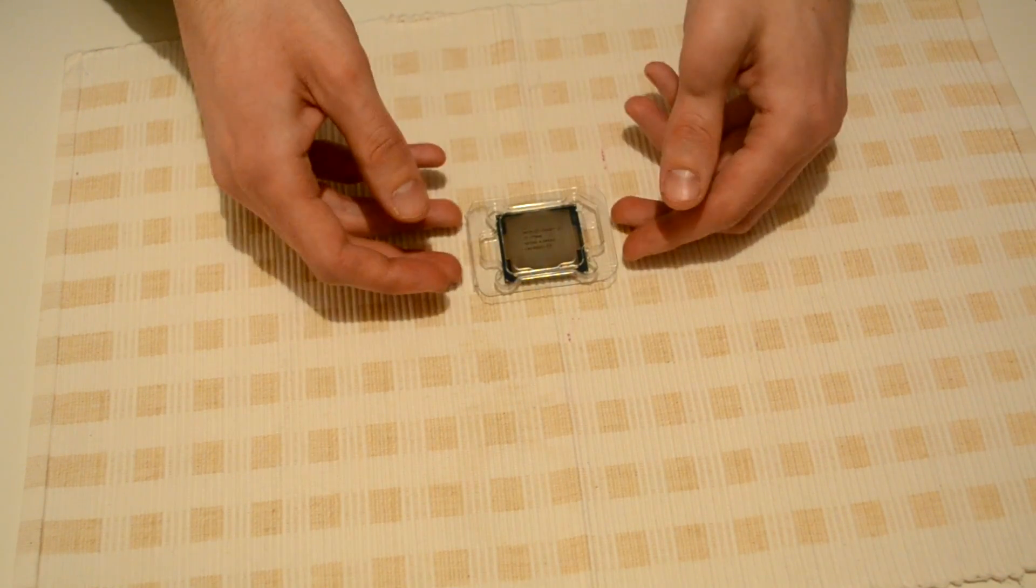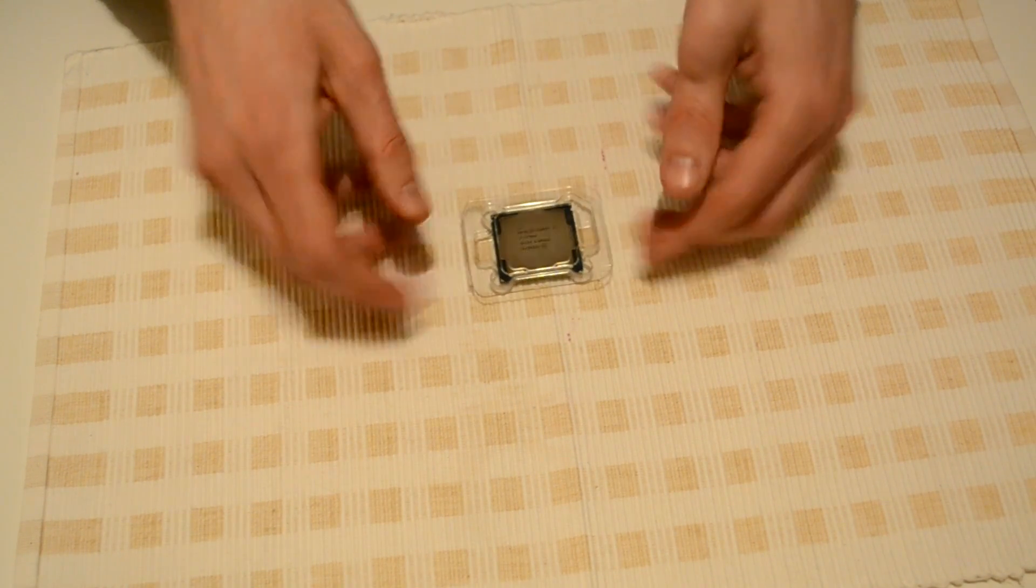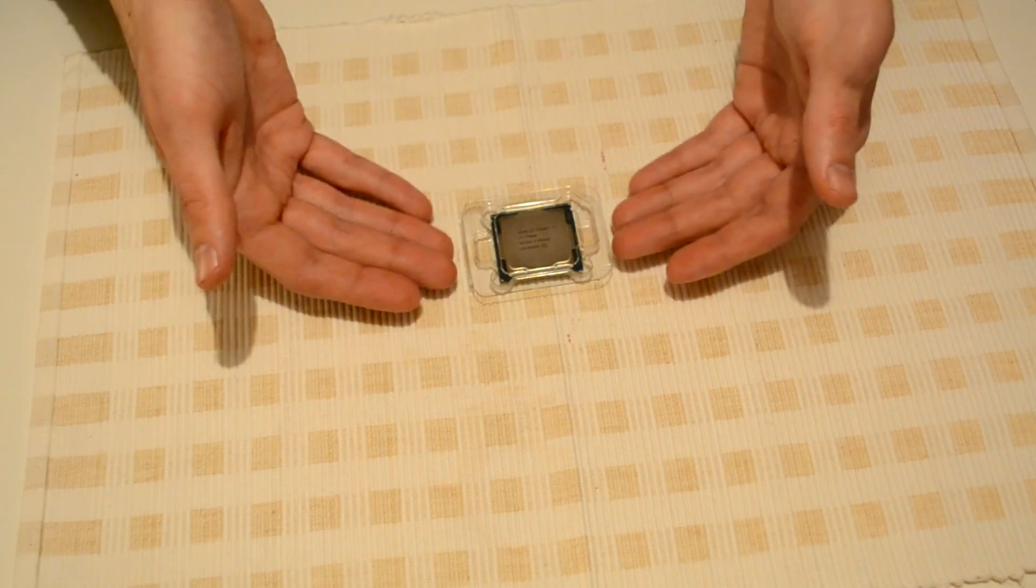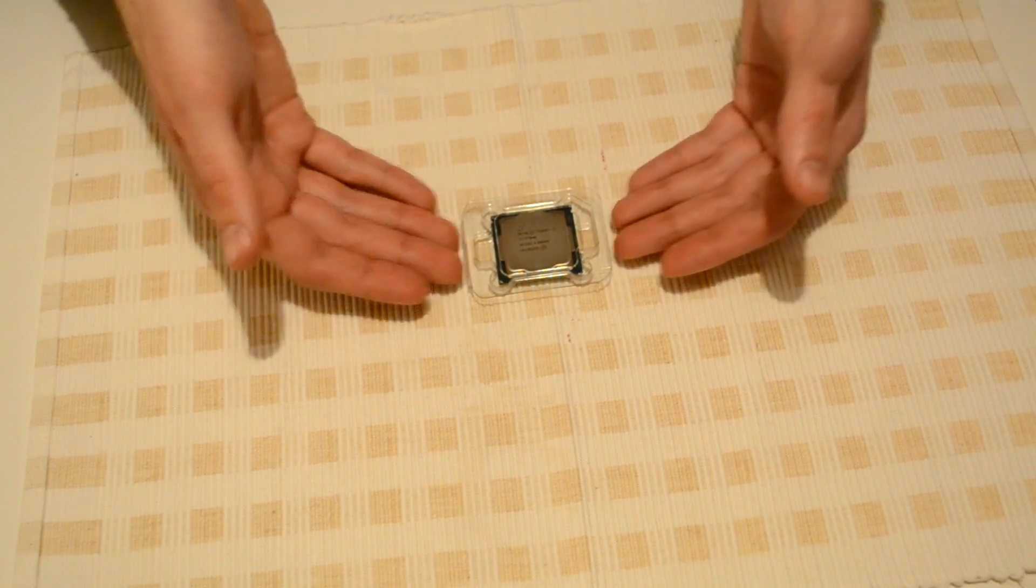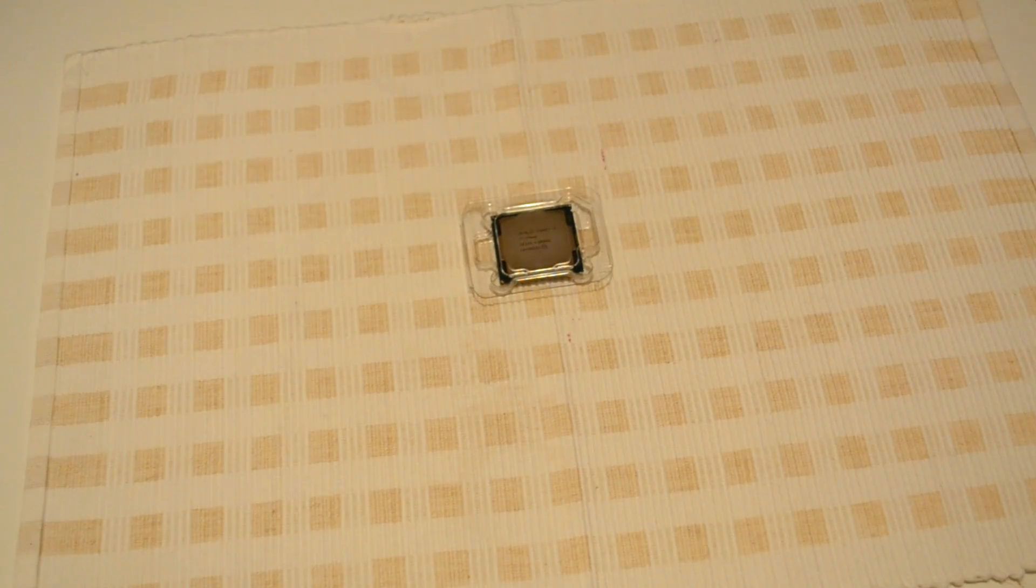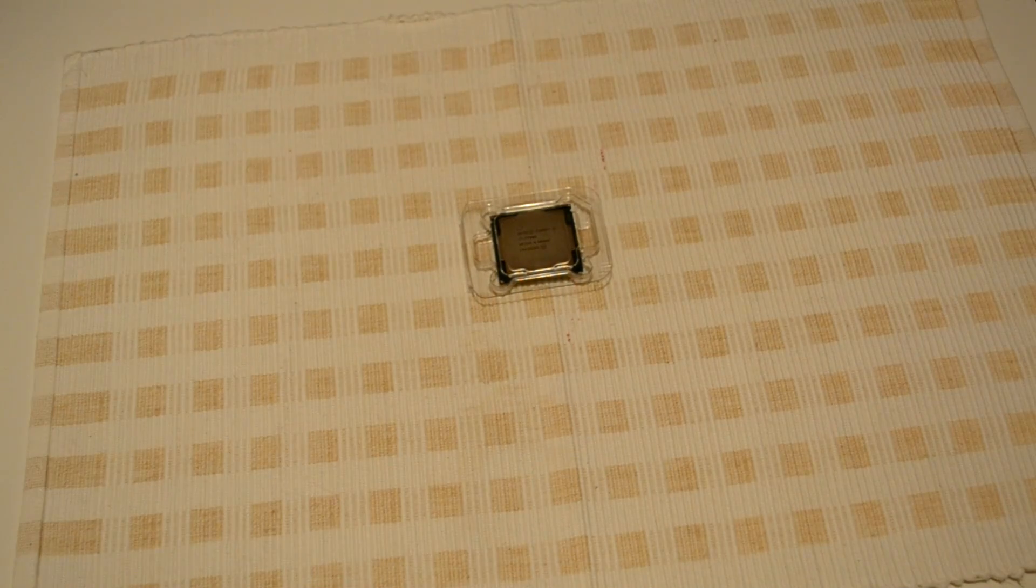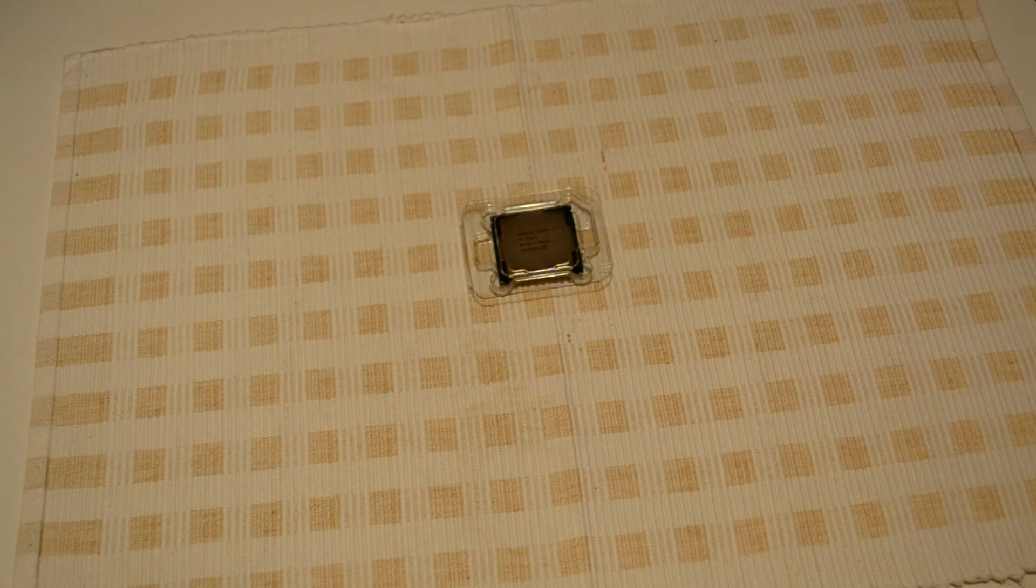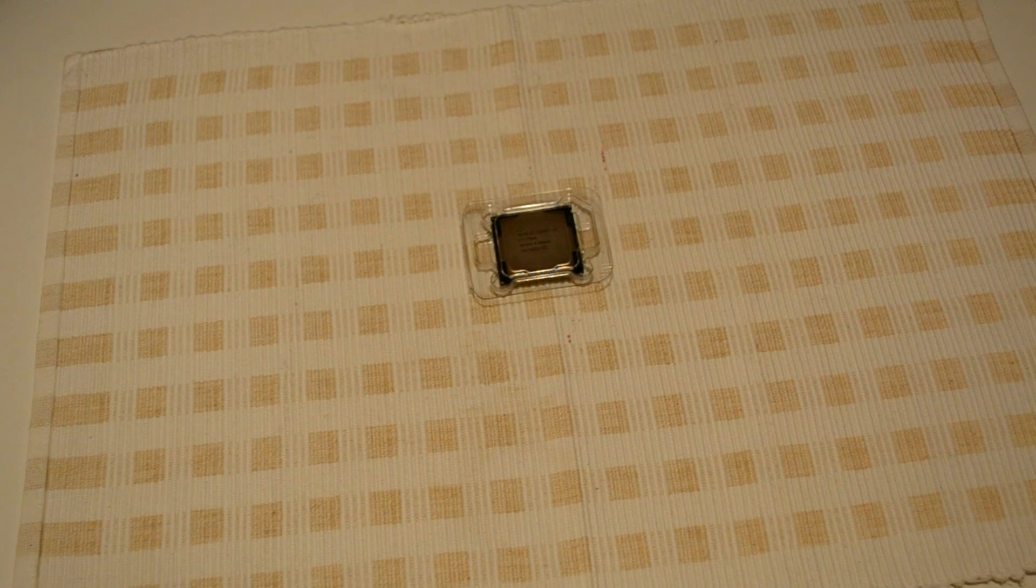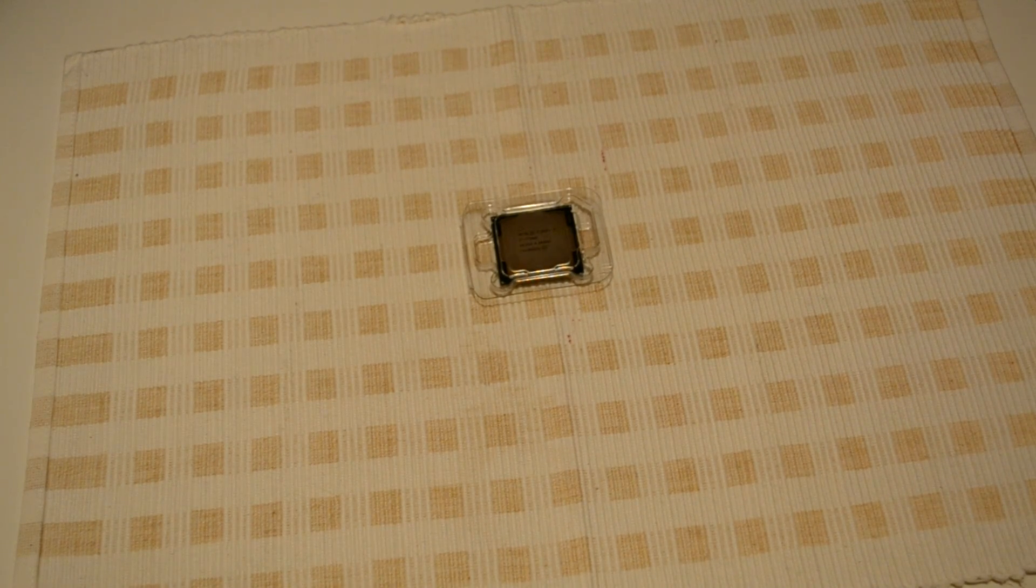So that's it guys. Thank you for watching. That was the unboxing. If you want some benchmarks or if you want to see something with it, just write in the comments, press like, subscribe, and peace.